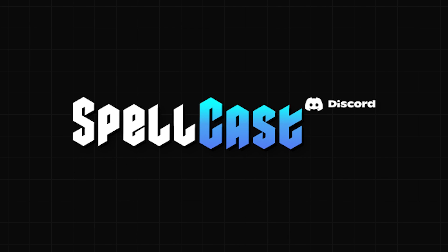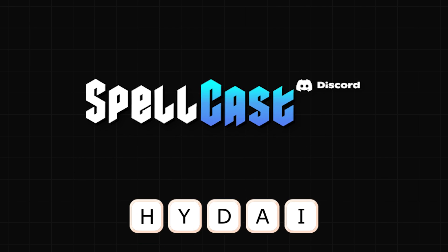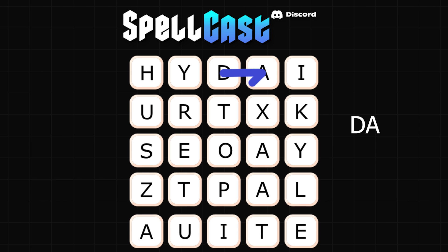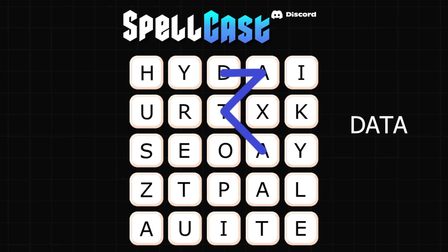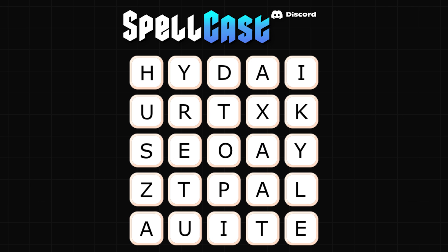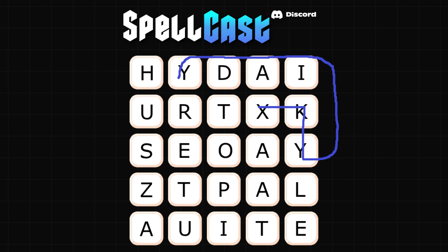Spellcast is a Discord activity where you connect letters on a 5x5 grid to form words, which then earn you points. The objective of the game is to earn more points than your opponent, generally by finding longer words or ones with rarer letters.